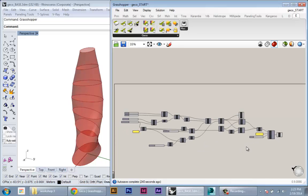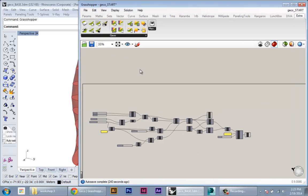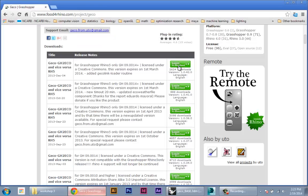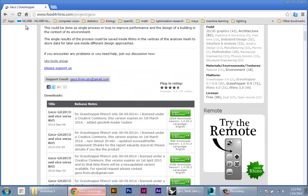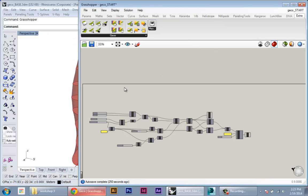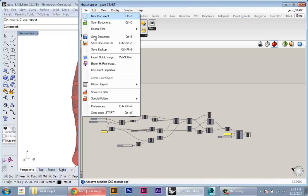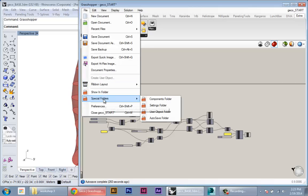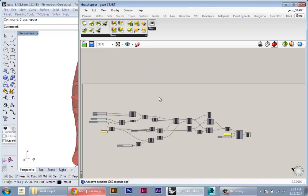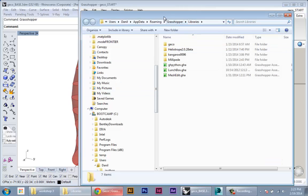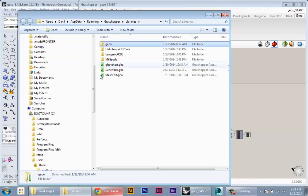So the first thing you need to do is install the plugin. This plugin works just like every other plugin in Grasshopper. You basically have to download it from the website, you can go on Food for Rhino. Once you download it, you can put the files in the zip folder into your components folder.